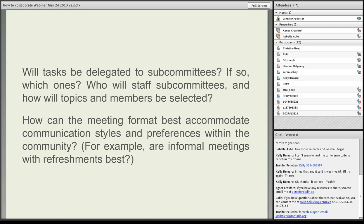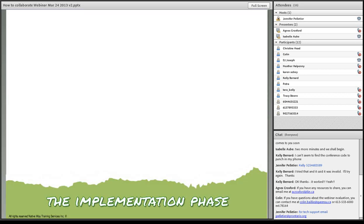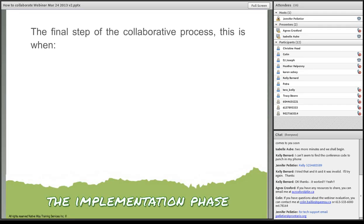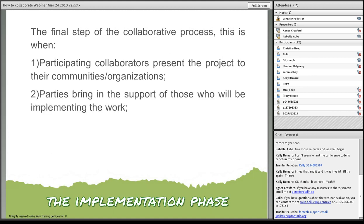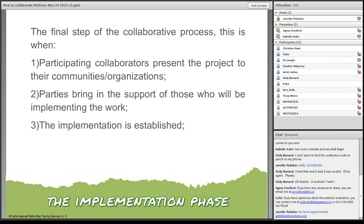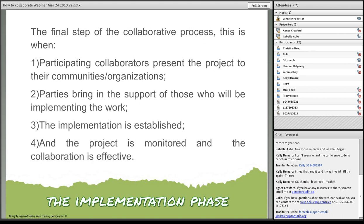I usually find for myself, the more I prepare, the easier it is to put things together. And even if it changes along the way, which is fine, at least you have a concrete base to leave from. The implementation phase. The final step of the collaborative process, this is when participating collaborators present the project to their communities, organizations, or even the clientele. The parties bring in the support of those who will be implementing the work. The implementation is established. And the project is monitored and the collaboration is effective. This is probably one of the most important parts. We really need to stay on track. That's where documenting all the meetings, having established the timelines and revisiting them are very beneficial.